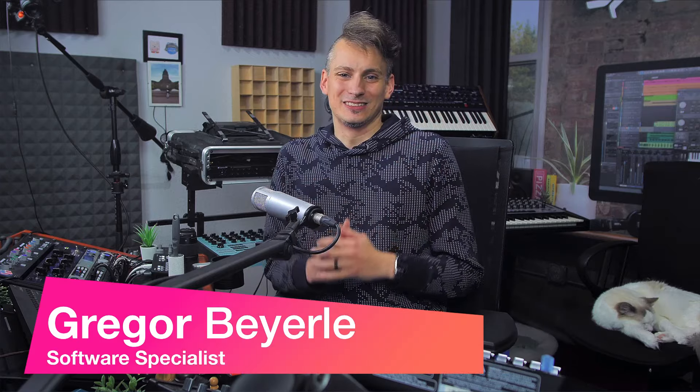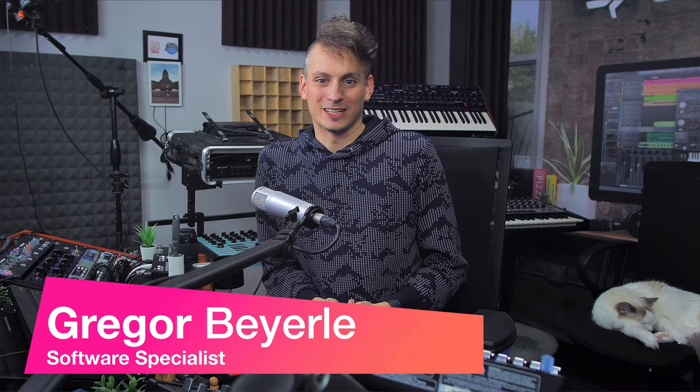Hey guys and welcome back to Studio One with me Gregor. Today I want to show you how I like to print my song mix downs because as you can see I have a lot of outboard equipment here that needs to be recorded in real time in Studio One.